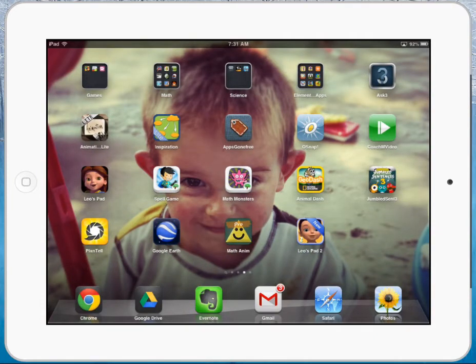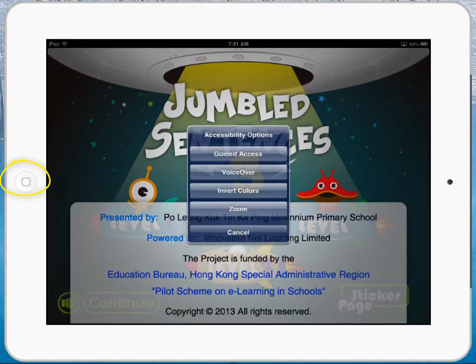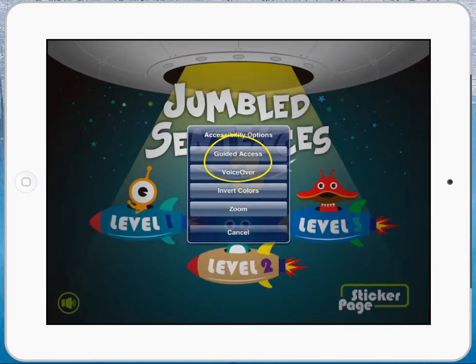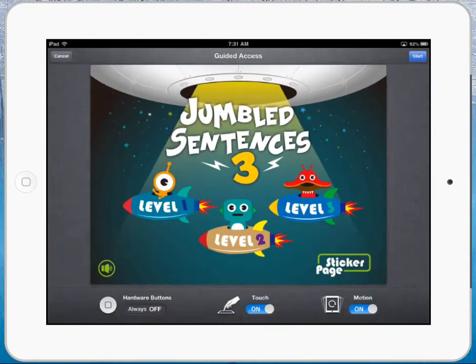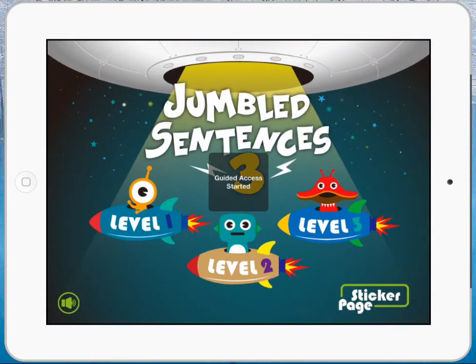Let's say I'm going to have them do jumbled sentences. I'm going to triple-click my home button, and it's going to give me the option to turn Guided Access on. I'm going to turn Guided Access on, and it's going to give me these options down at the bottom. I'm just going to hit Start. Now I can be in this app and I cannot exit the app.